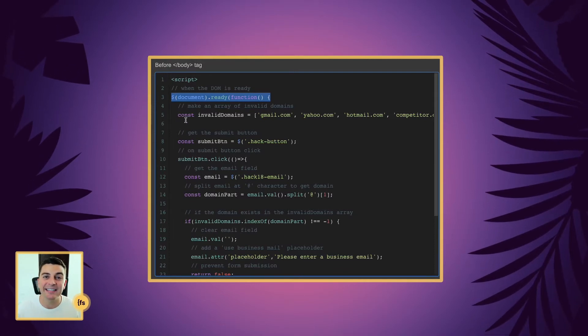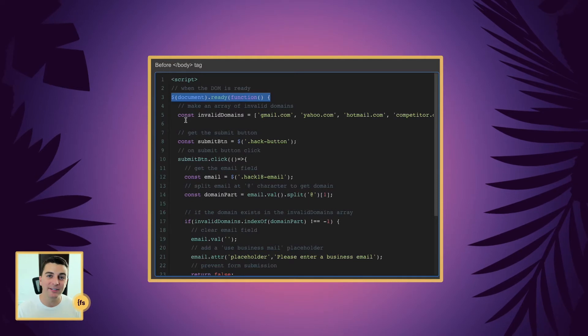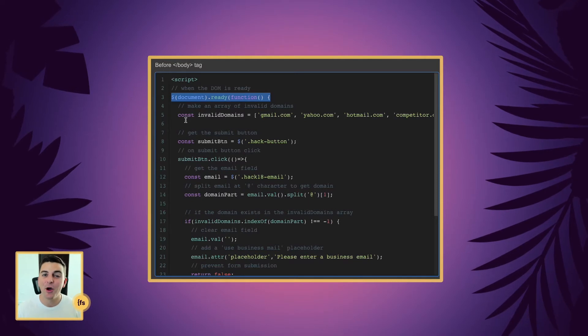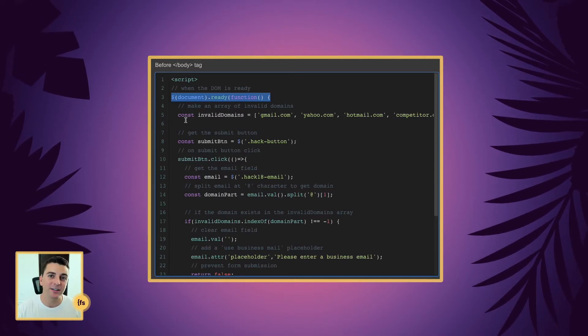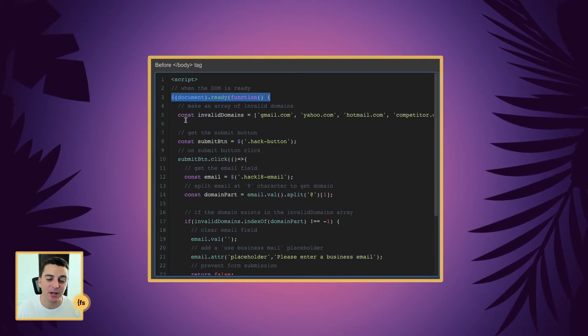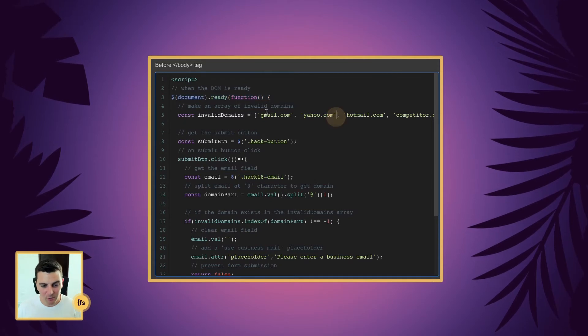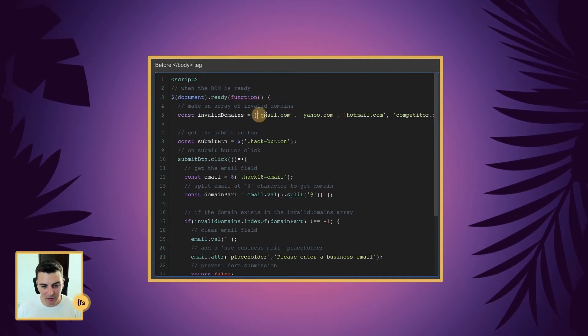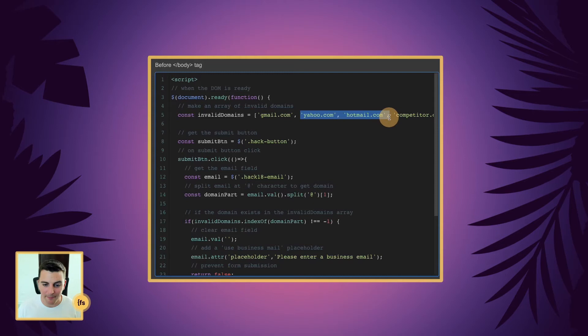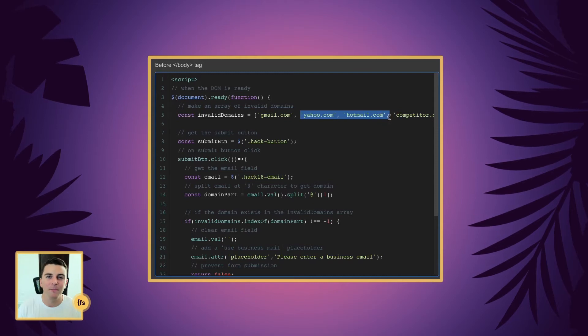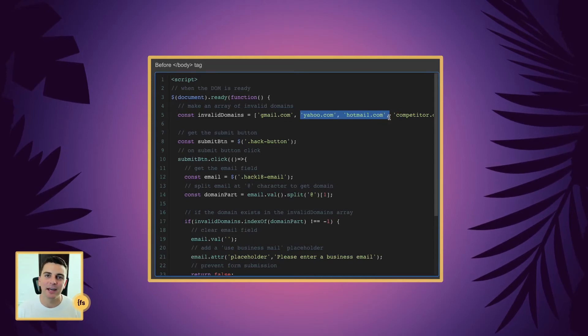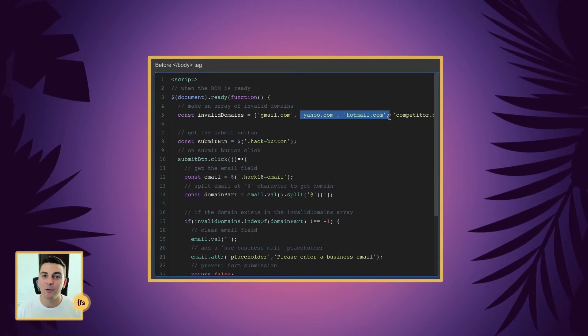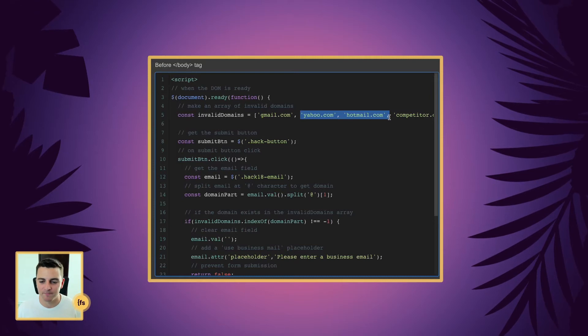An array is essentially a list. So we're going to list out all the domain names we don't want to be able to submit our form. So check it out. We have our gmail.com, Yahoo, Hotmail, all the basic non-business emails that we may not want as part of a form submission.